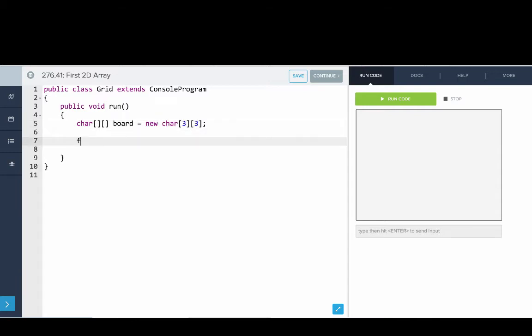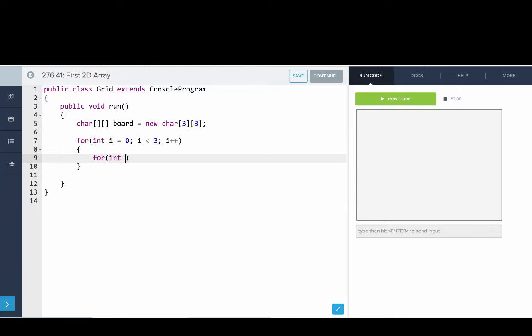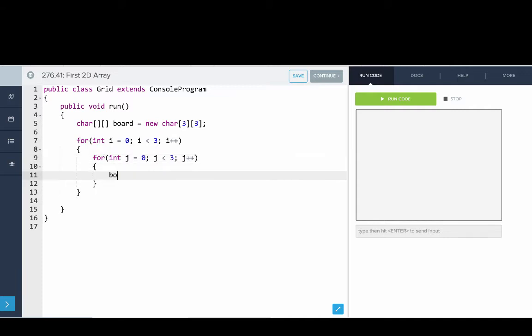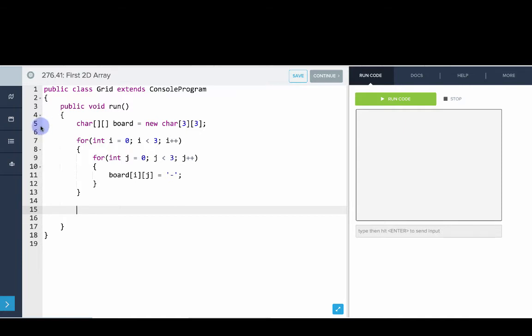So then we'll say for int i equals 0, i is less than 3, i plus plus, and then for int j equals 0, j is less than 3, j plus plus. board of i, j equals dash. So this will just set the grid to be empty. So this is a really common pattern, sort of a double for loop or a nested for loop where we're going through both the rows and the columns.